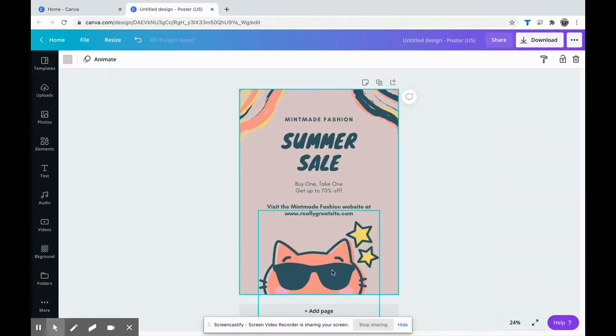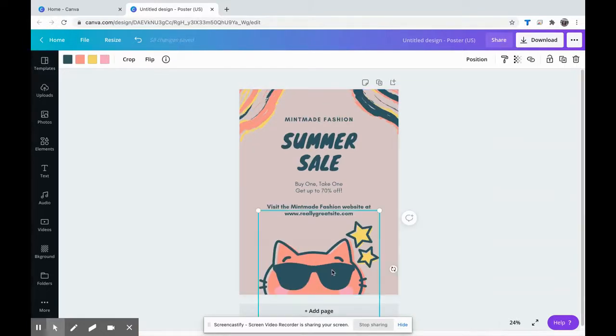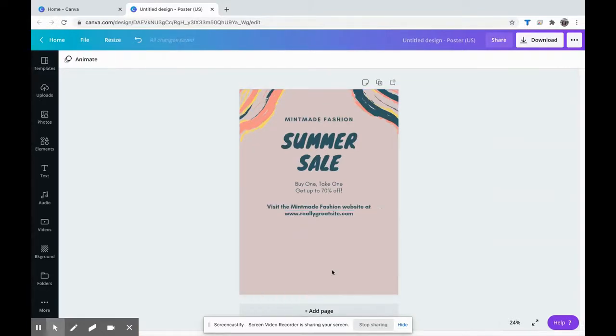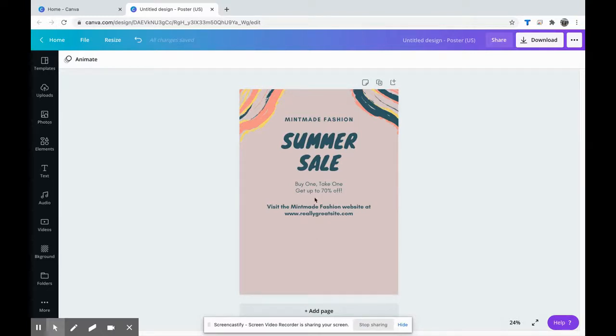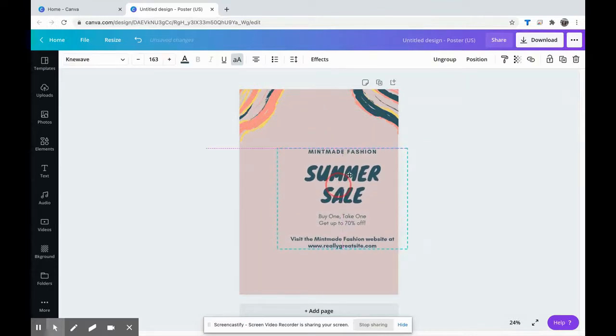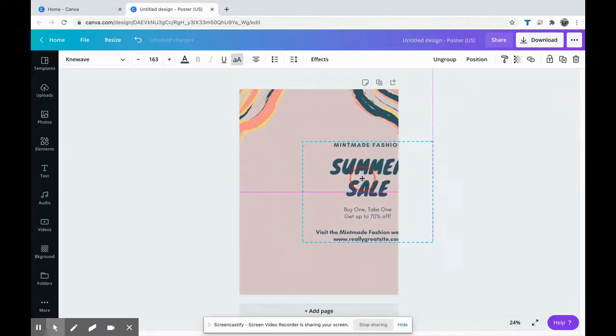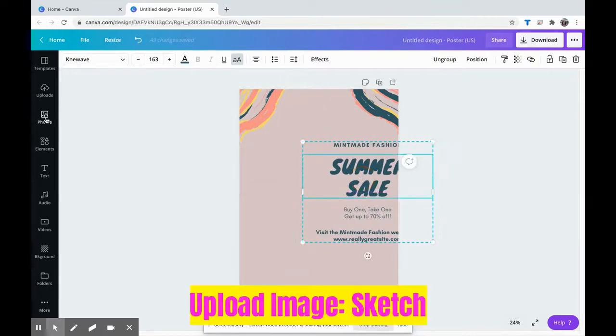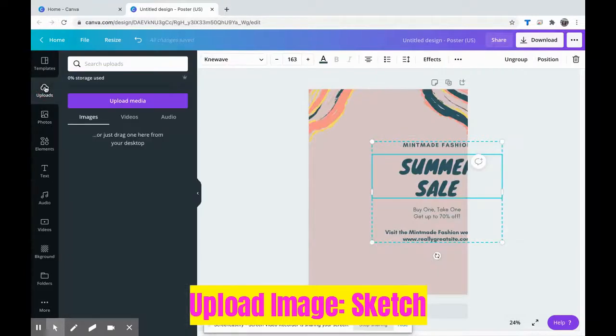Not crazy about the kitty anime, it doesn't really go with my sketch. But what I do need to do is I need to get... I'm going to move this whole thing out of the way. I need to get my sketch into this poster.